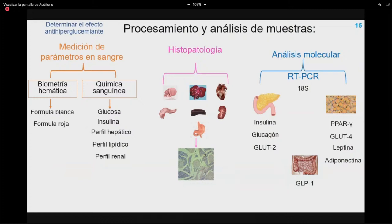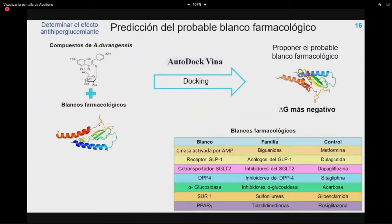Posterior al sacrificio se obtendrá sangre para biometría hemática y química sanguínea, estudio histopatológico de órganos con tinción hematoxilina-eosina, y análisis molecular por RT-PCR para evaluar expresión de genes: insulina, glucagón y GLUT2 en páncreas; PPARgamma, GLUT4, leptina y adiponectina en tejido adiposo; y GLP-1 en intestino. Además, se propondrá un blanco farmacológico mediante docking con el programa AutoDock Vina, usando los compuestos identificados por UPLC-masas, seleccionando aquellos con delta G más negativo que los controles de cada familia de medicamentos.